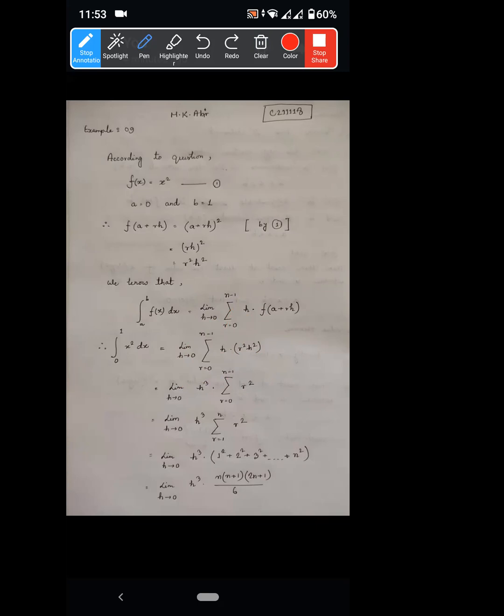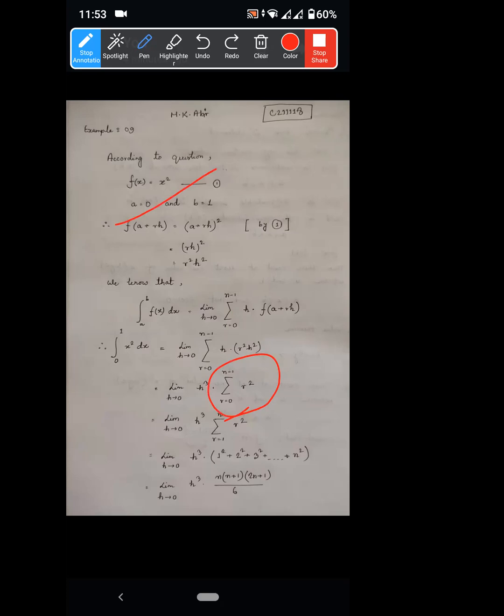So r is equal to 0 to n minus 1 and r is fair — that is a summation. Let's clarify: r runs from 0 to n minus 1.